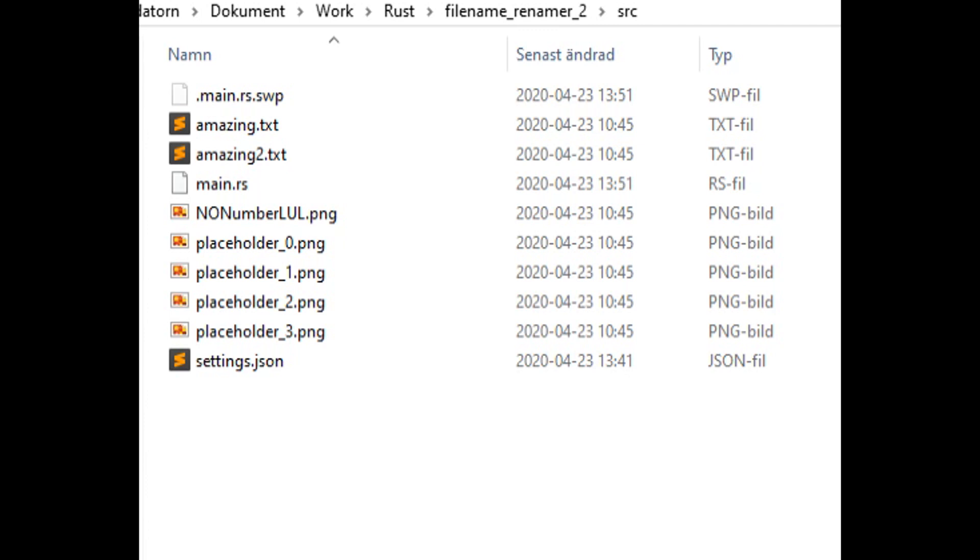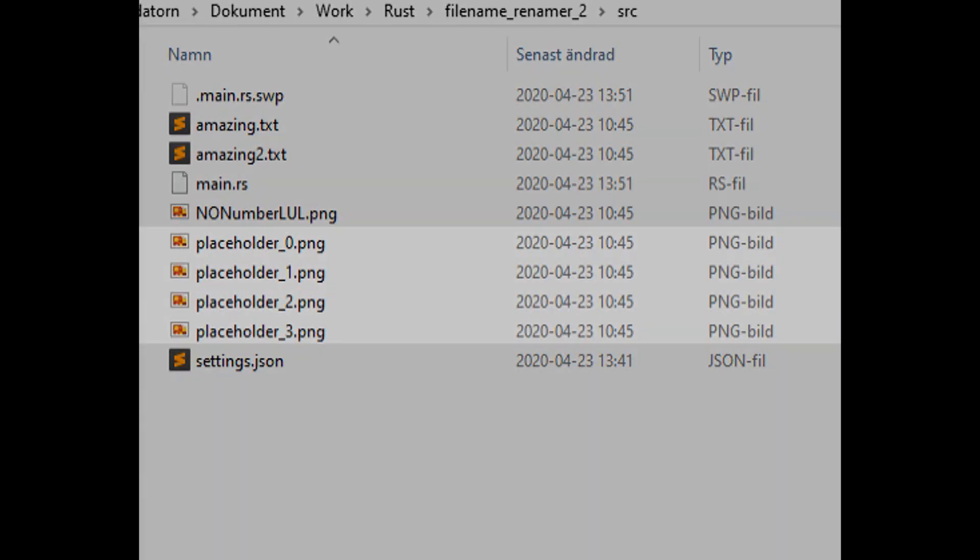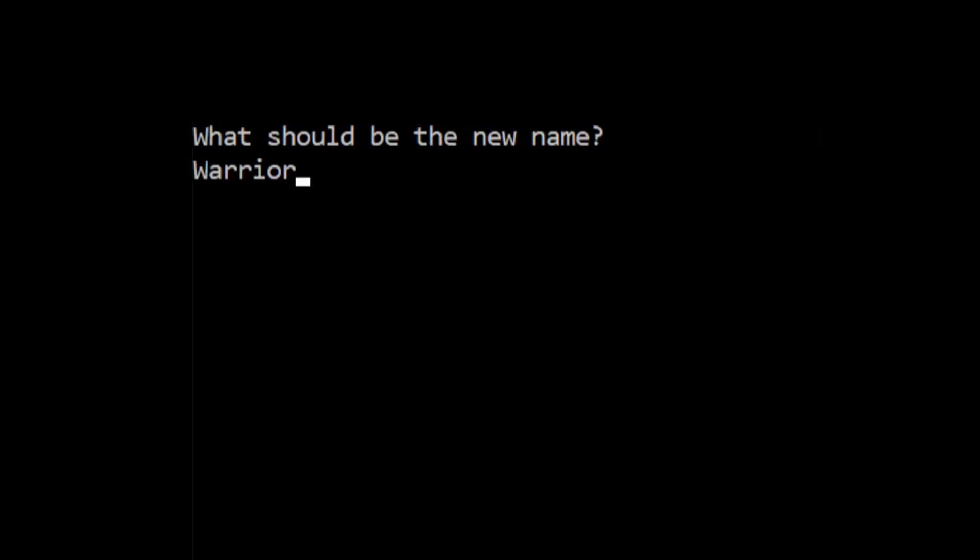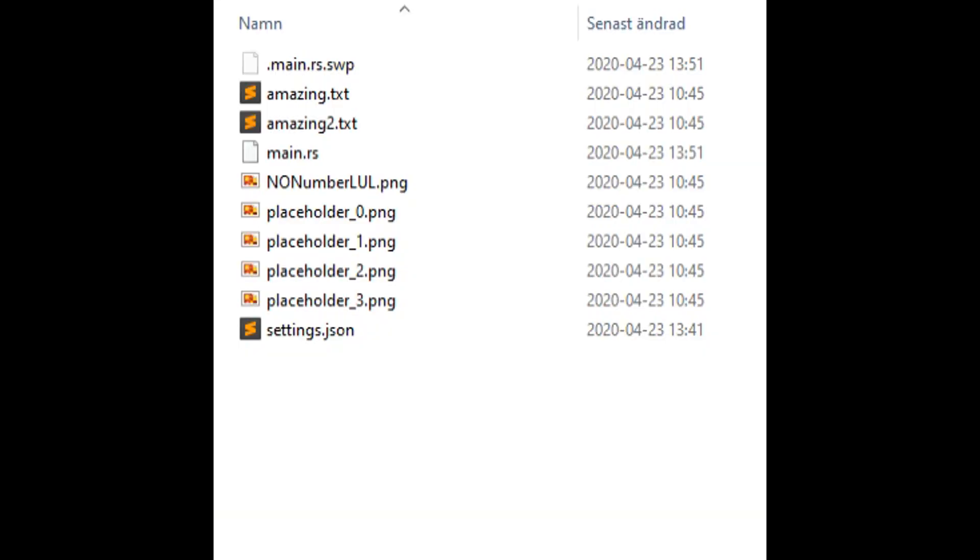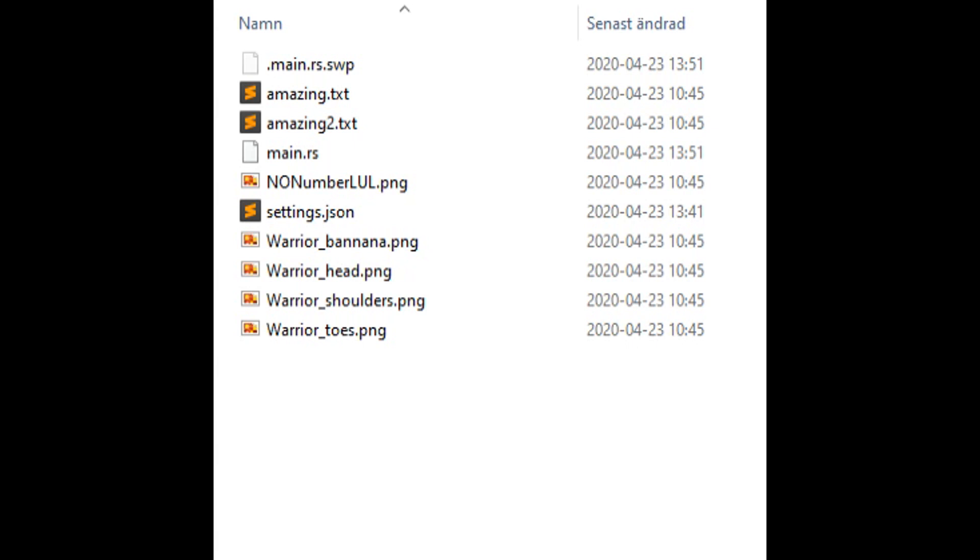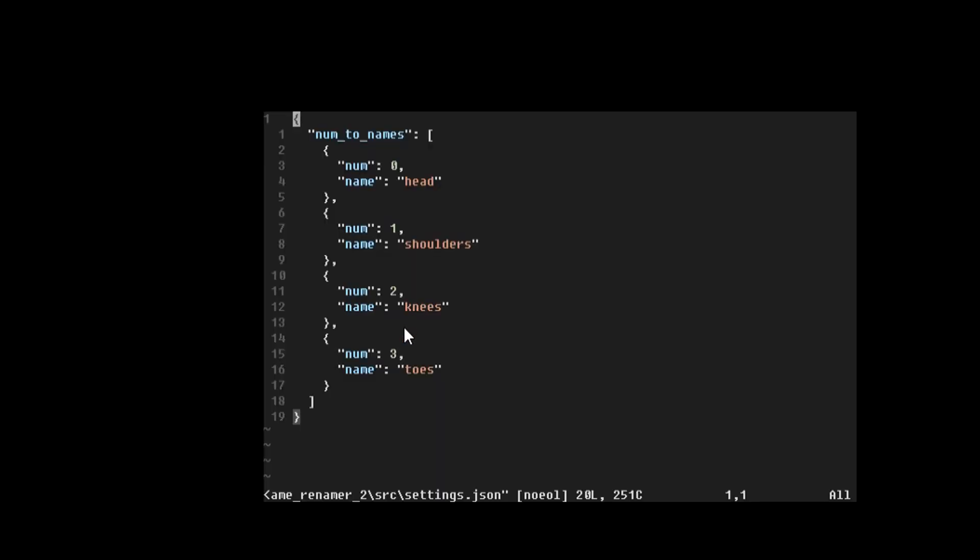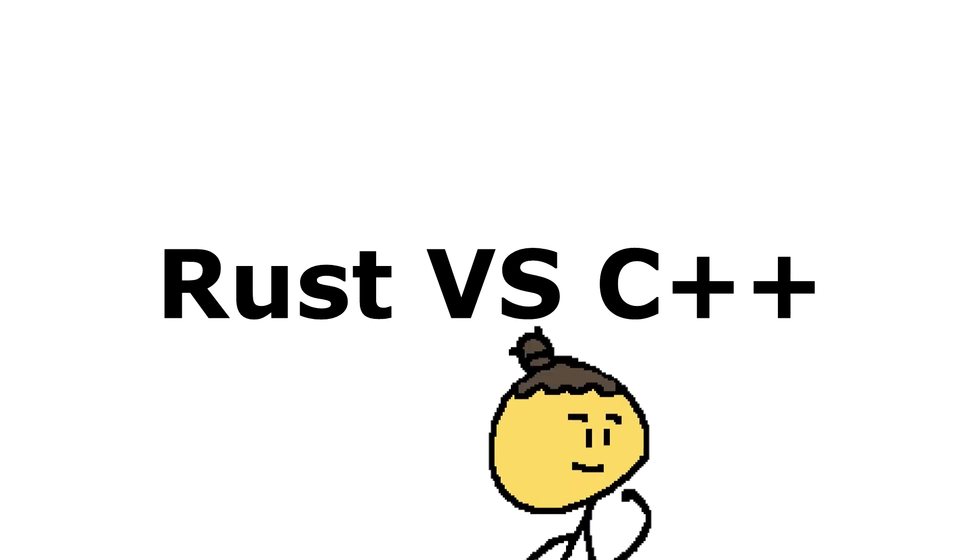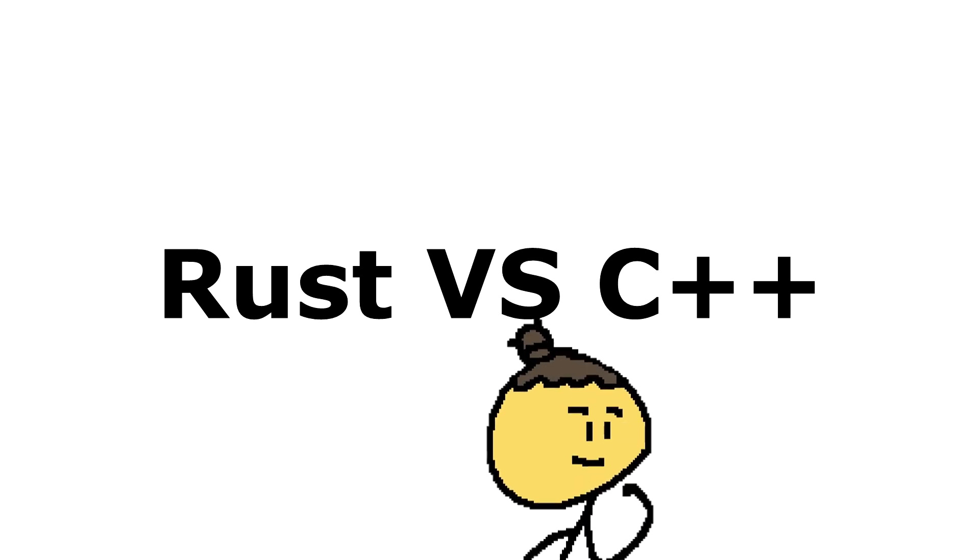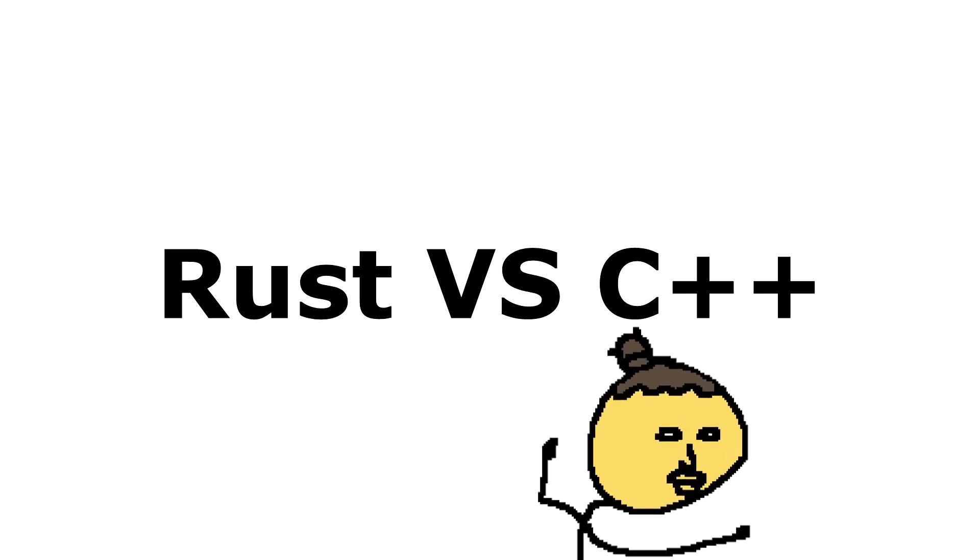This is how it works. For every file in the working folder, it will find all of the PNG files that contains a number in the file name. Then the program renames the file based on the numbers. These names are fetched from a JSON file. So let's rewrite it in Rust and compare the Rust version to the C++ version. Who shall prevail?